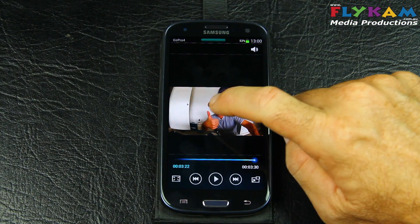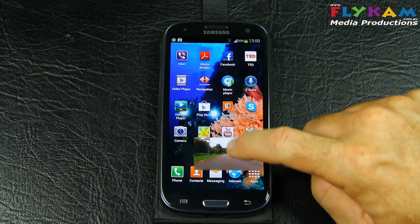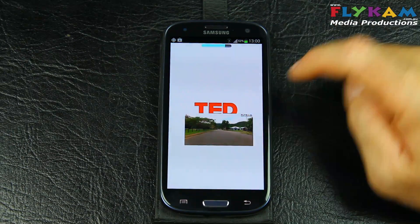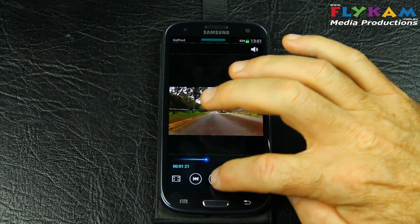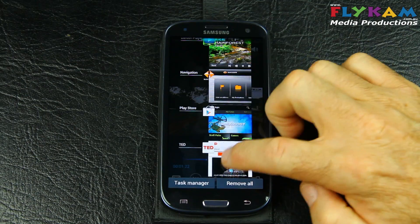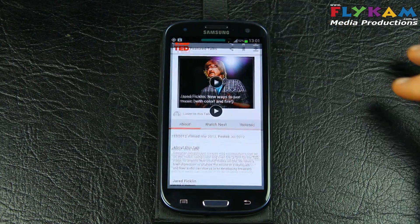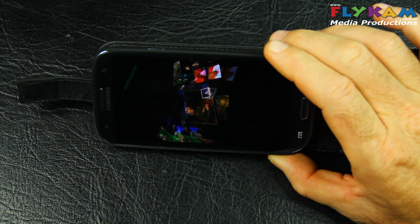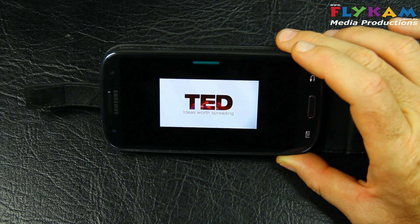Let's fire up our video clip again and put it in a window. Let's get on to TED — the application for TED. Let's go back to TED and see if it will play. The internet might be a bit too slow. There's TED streaming off the internet — a great place to watch some really cool videos.